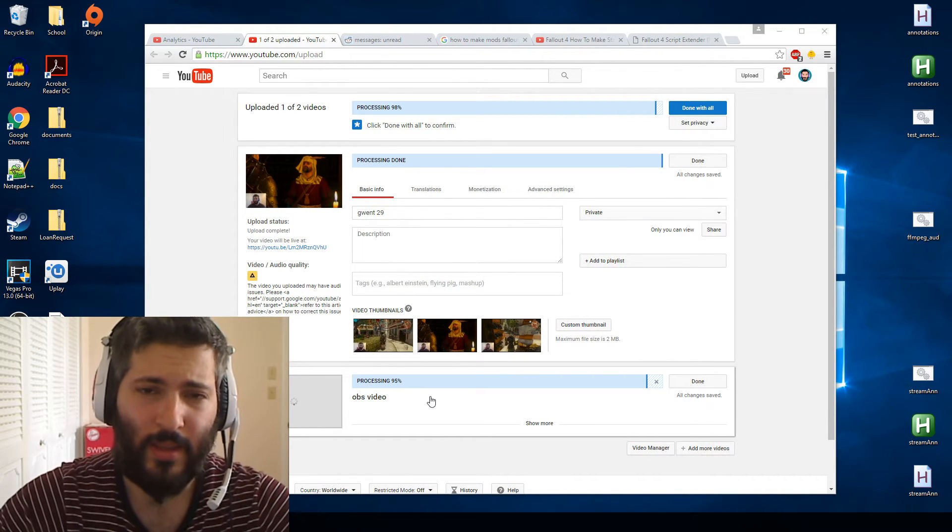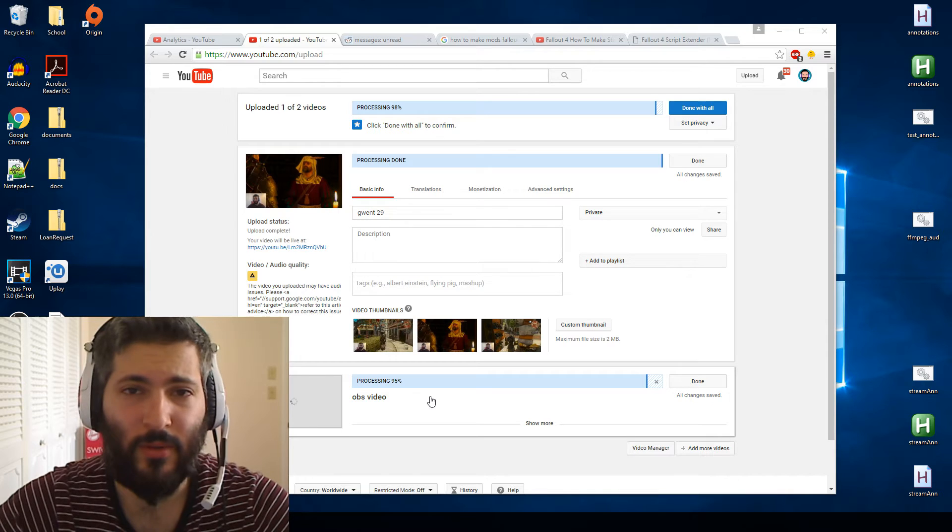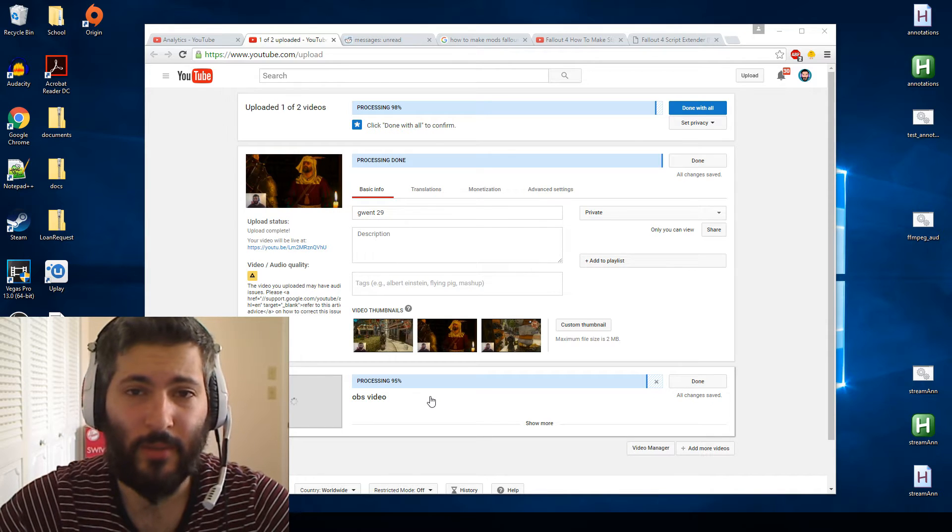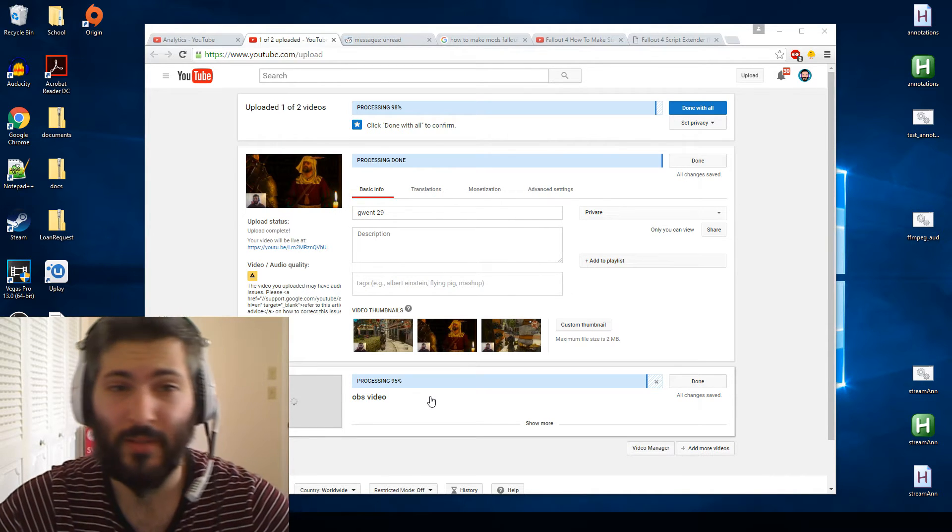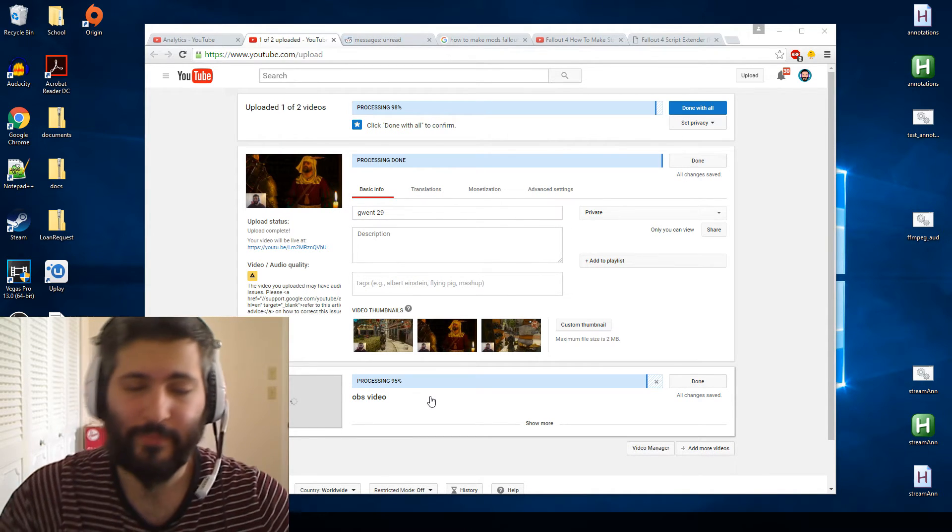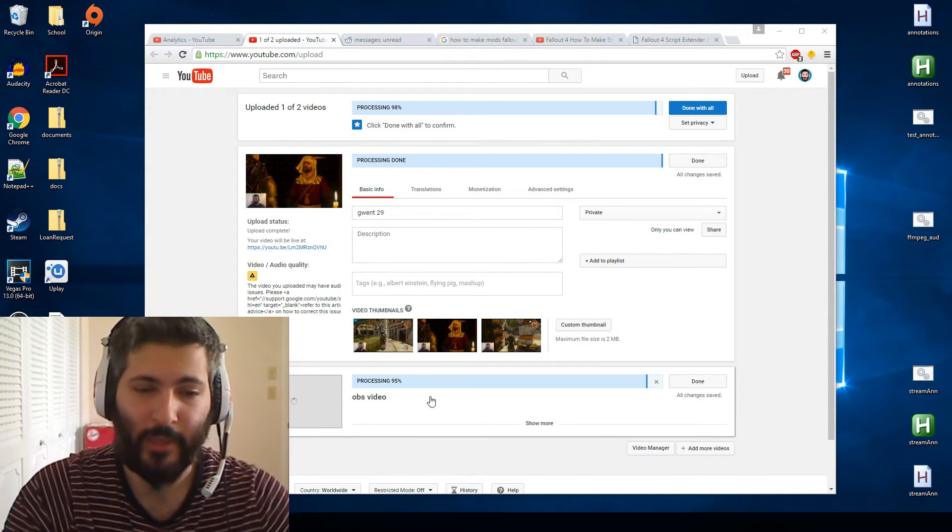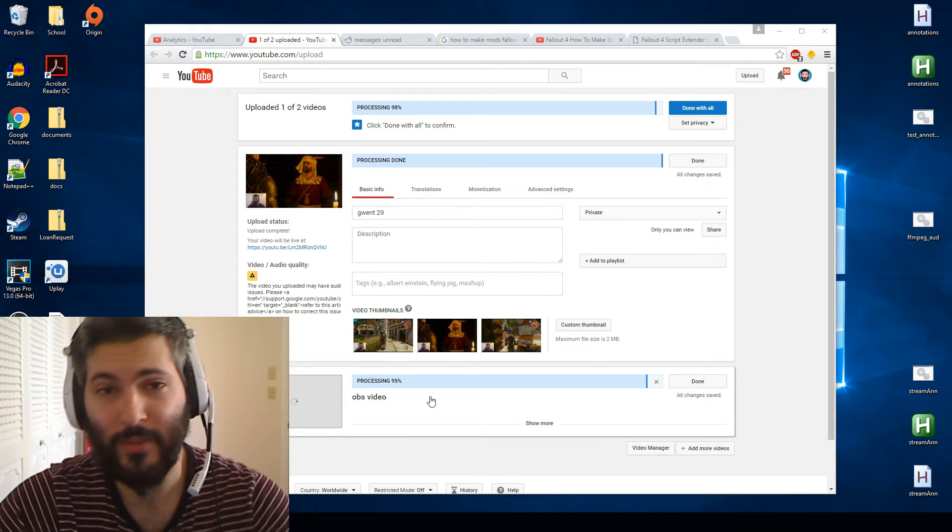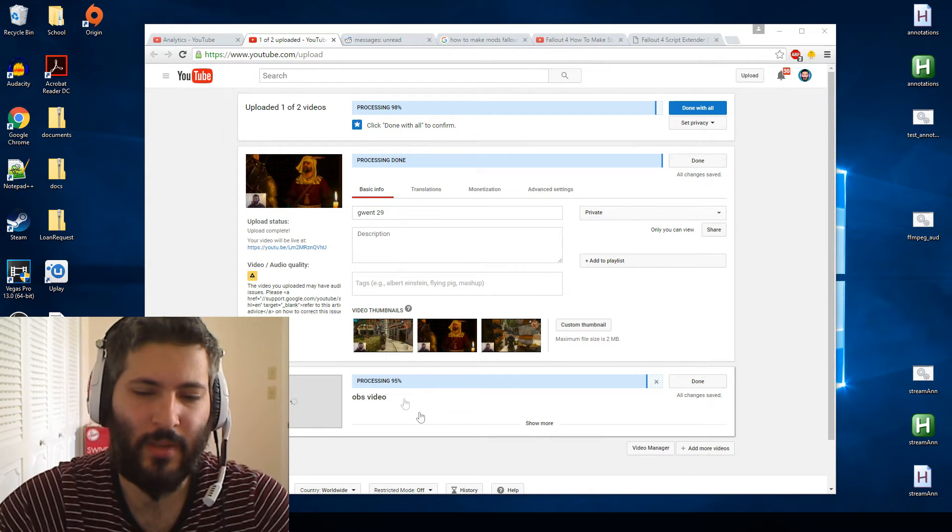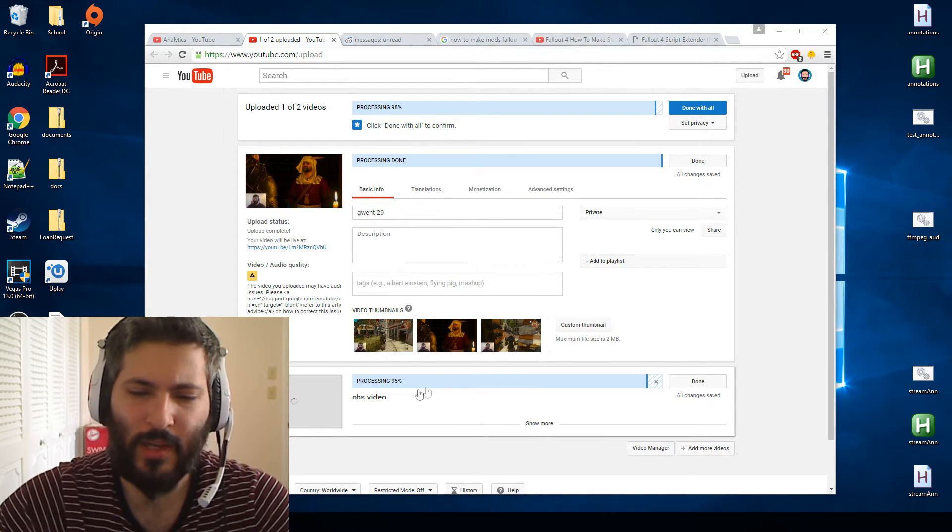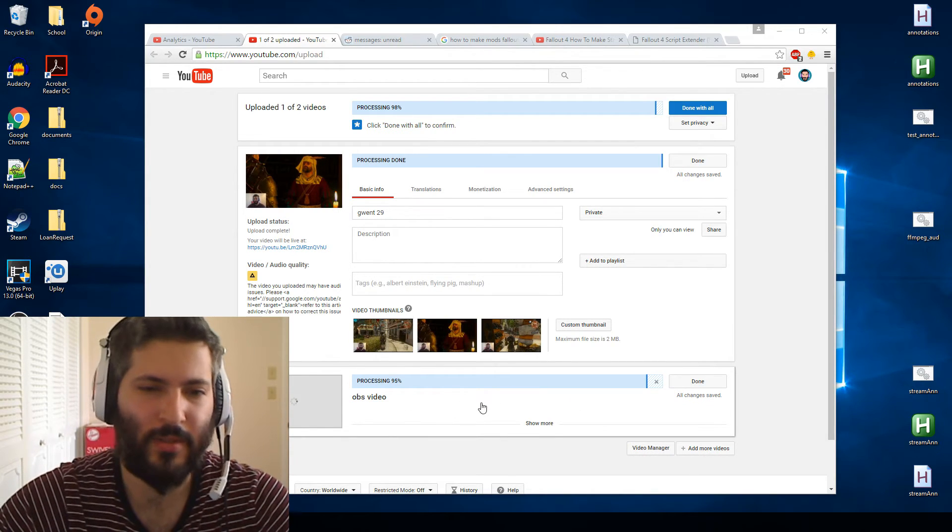OBS is the program that I use to record all my videos. It's called Open Broadcasting Software, OBS. So that should give you some sort of insight. A lot of people have been asking for this lately.